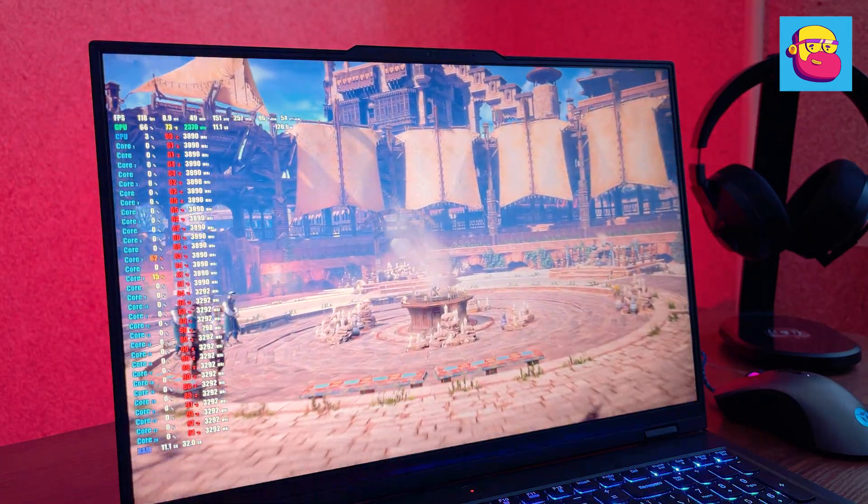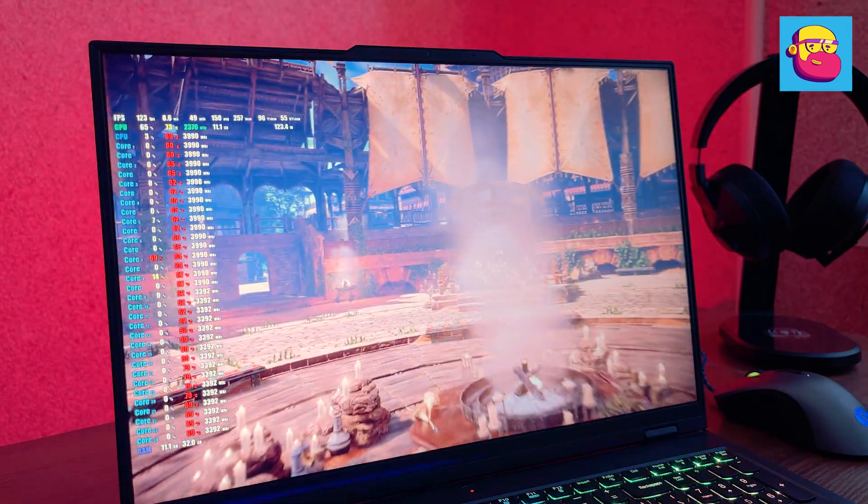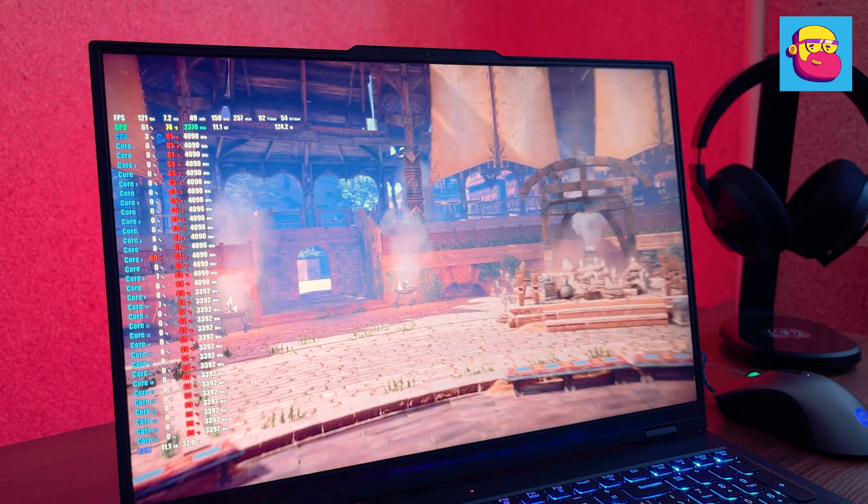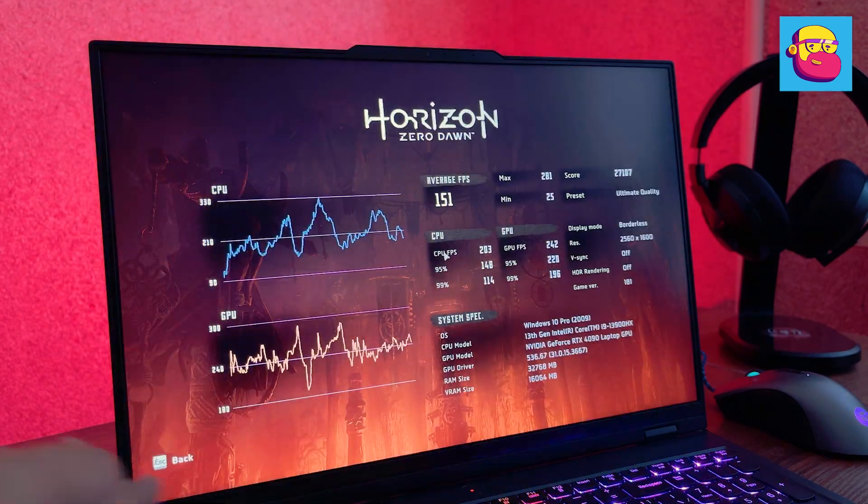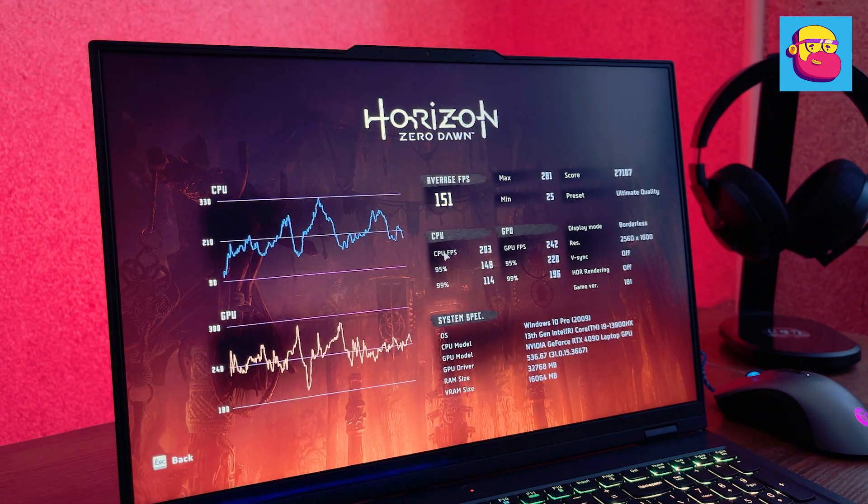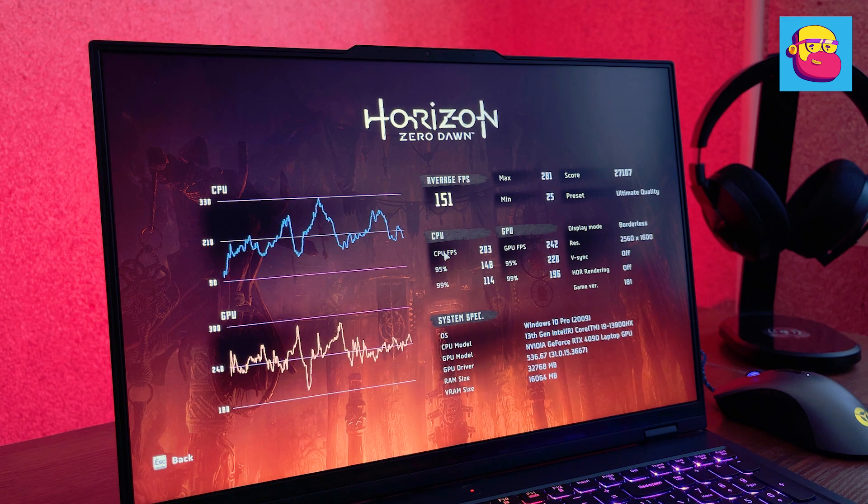Next, Horizon Zero Dawn. DLSS Balance, preset graphics ultimate quality. Averaged 151 frames per second.